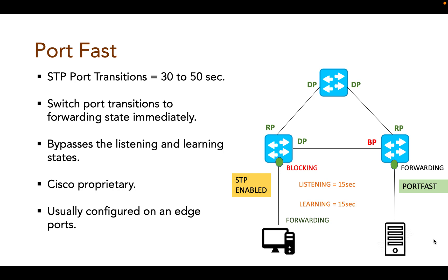So when an end user PC boots, the switch port can move to an STP forwarding state immediately and forward traffic as soon as the PC NIC is active.